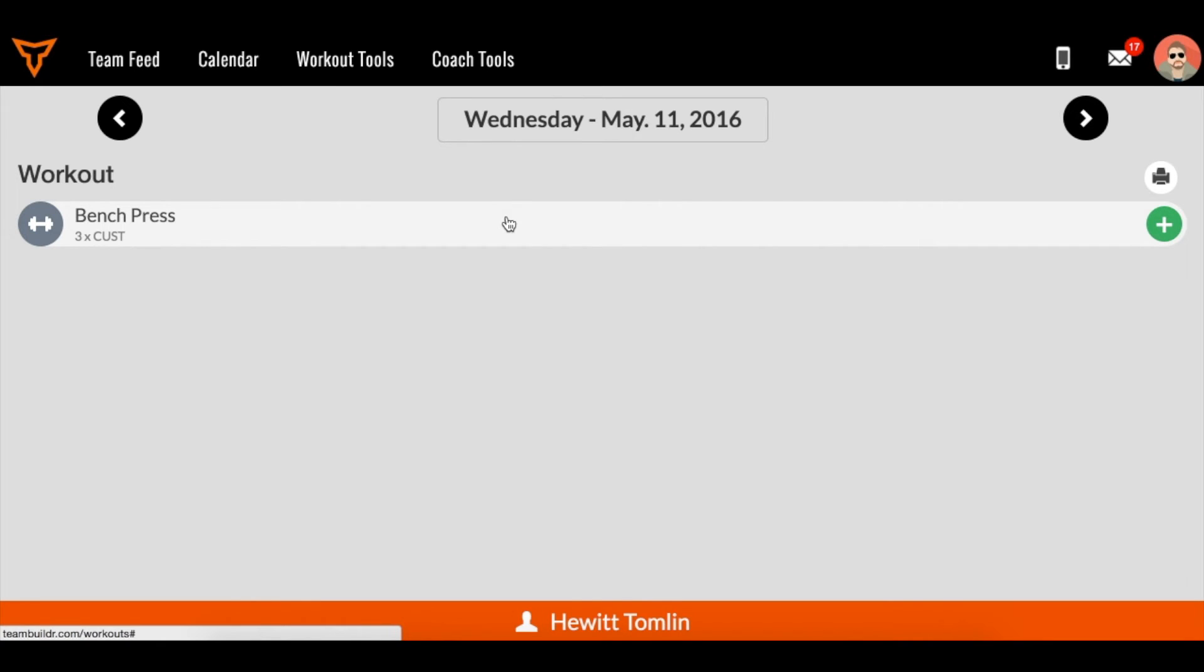Also a little tip, coaches add themselves as an athlete just using a different email. And that way they can have two accounts and kind of get both perspectives. So it's very common to do that.